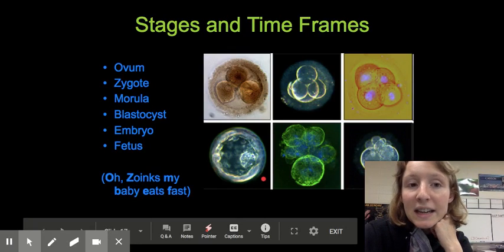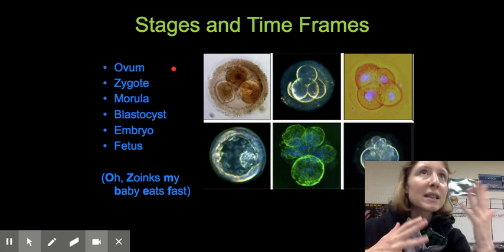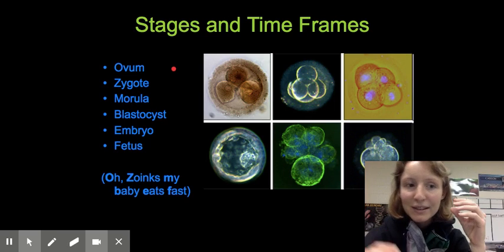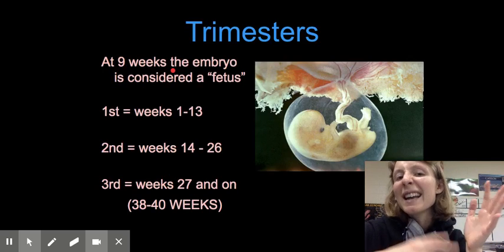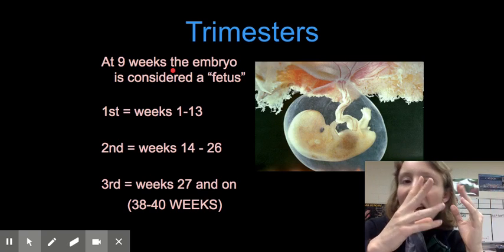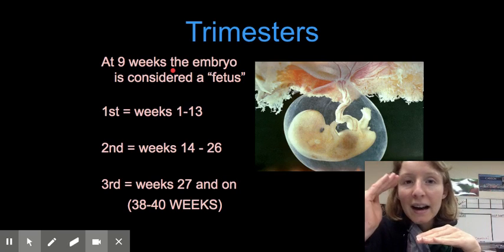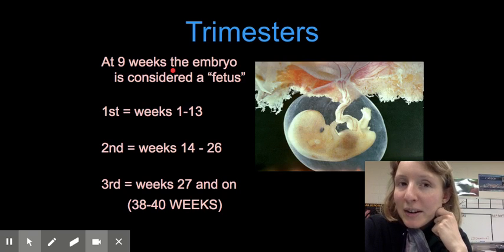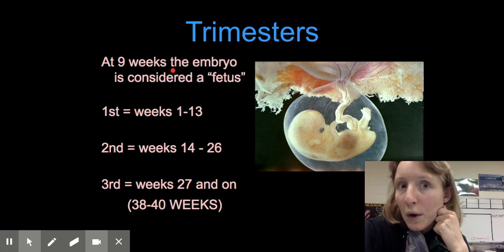As a review of the stages and timeframes: the sequence goes ovum, zygote, morula, blastocyst, embryo, fetus. The baby is only considered a fetus once it looks human — once it has that body shape with toes, a head, eyes, and arms — which is after about nine weeks. The first trimester of pregnancy is about weeks one through thirteen.